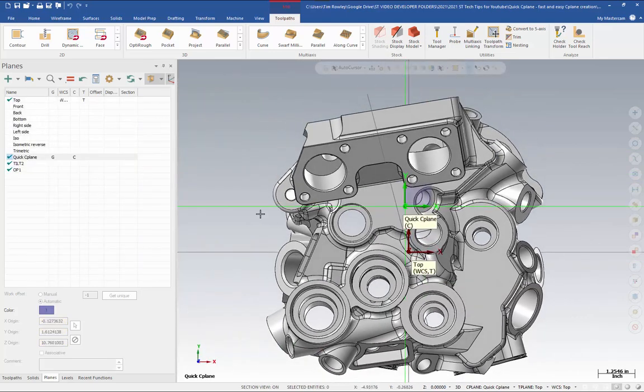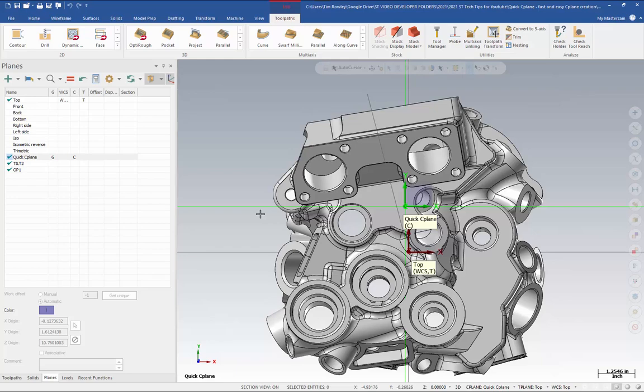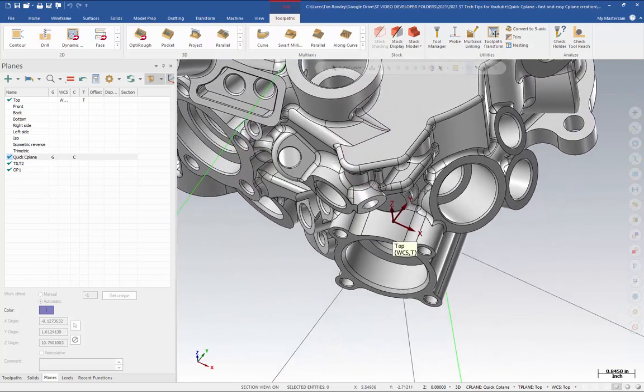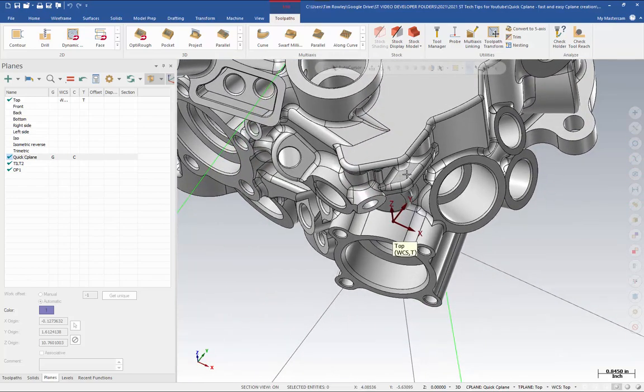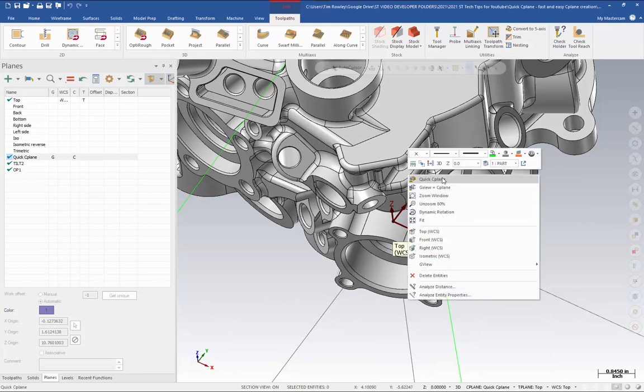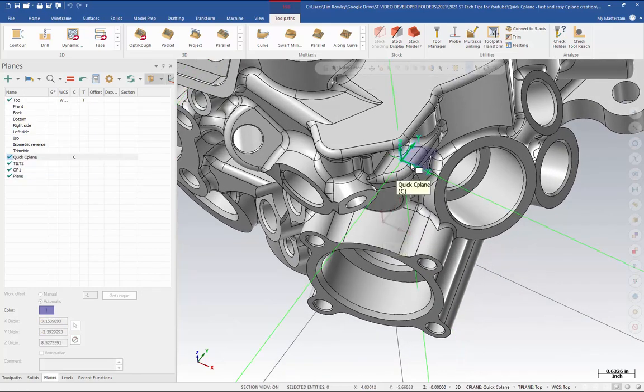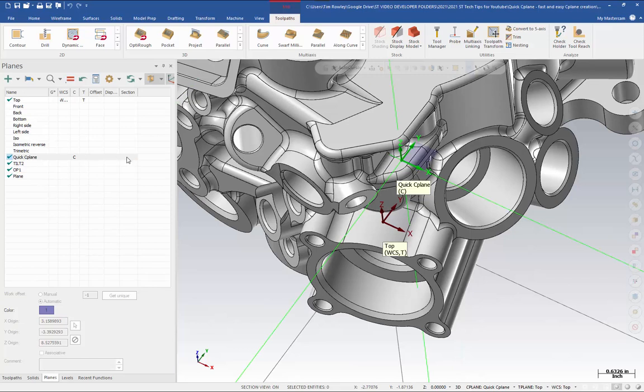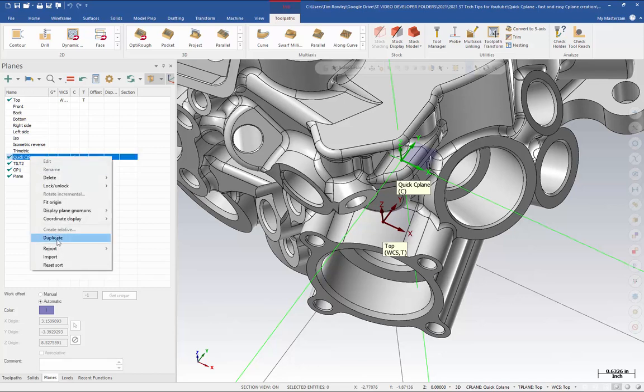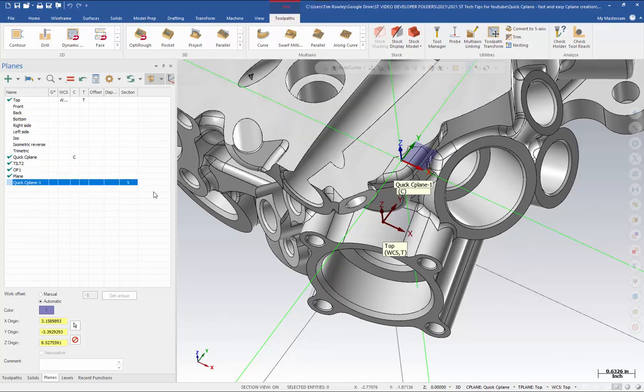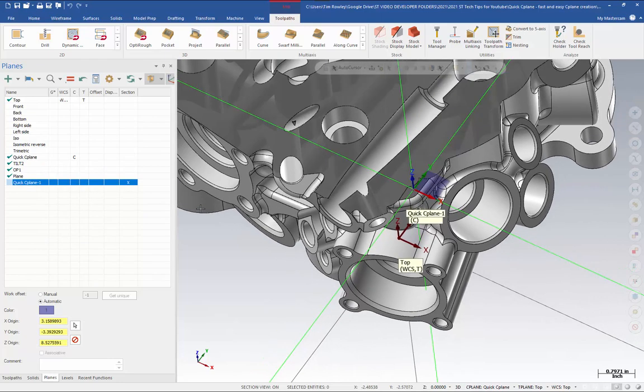You can also use quick seaplane to create easy section views. Let's say I wanted to create a section view based on this face here. Right-click, quick seaplane, and select my face. Now I can't actually turn on my section on a quick seaplane because it's not a fully defined plane, but I can turn this into a fully defined plane by right-clicking and duplicating. Now just rename this whatever you like, and this will work as a section view as well.